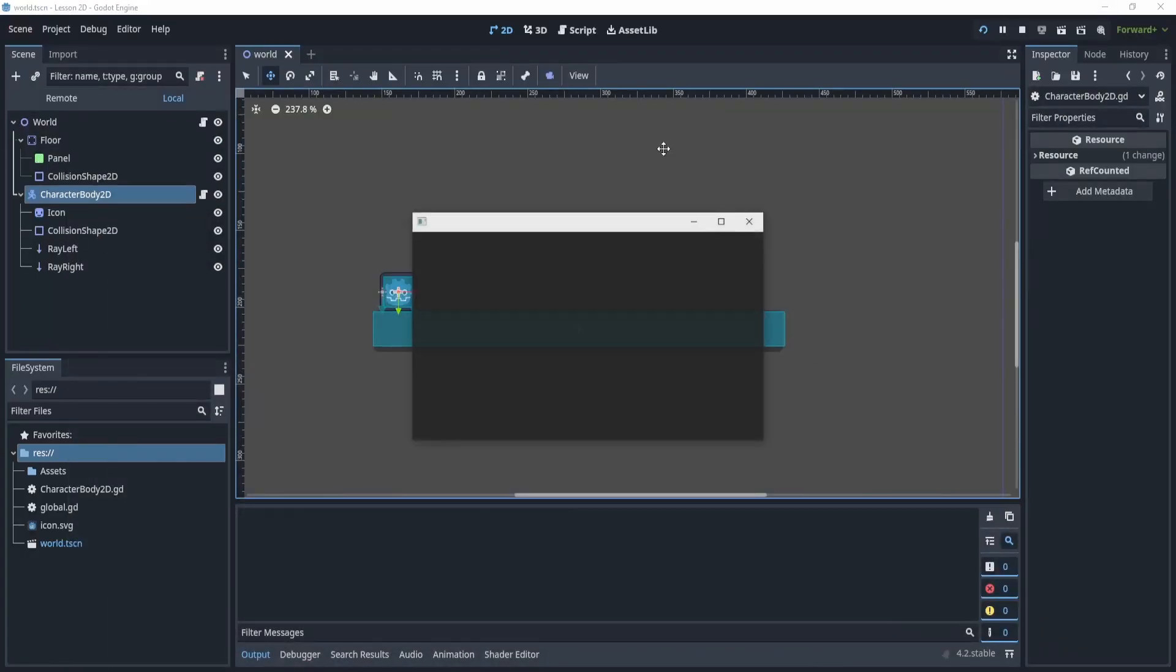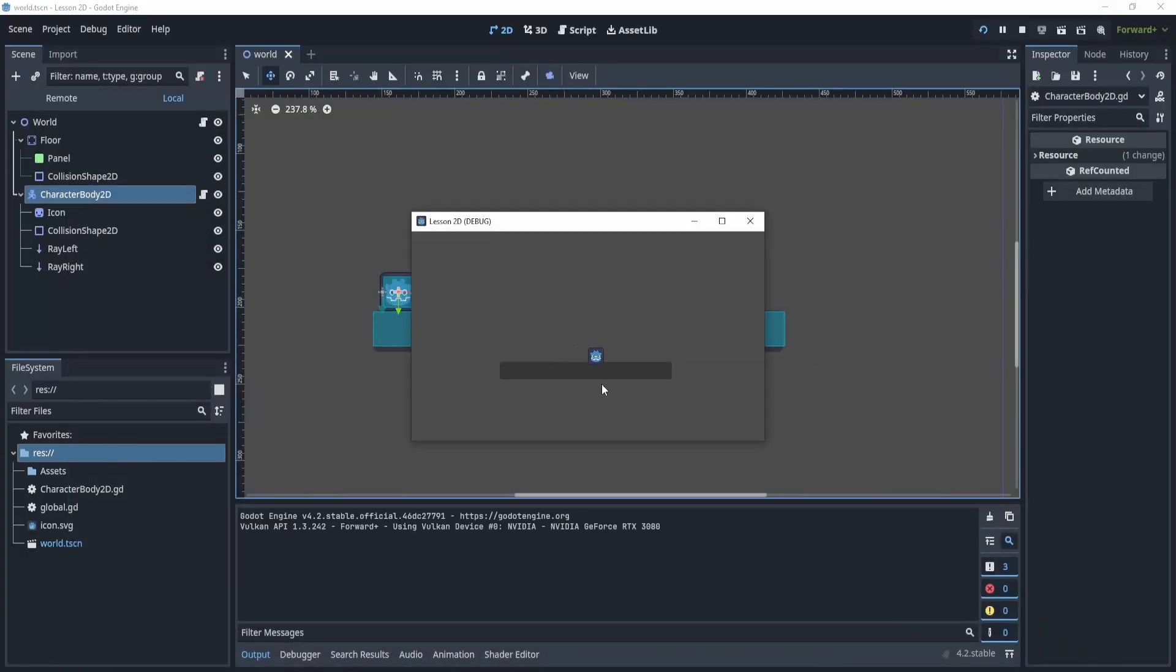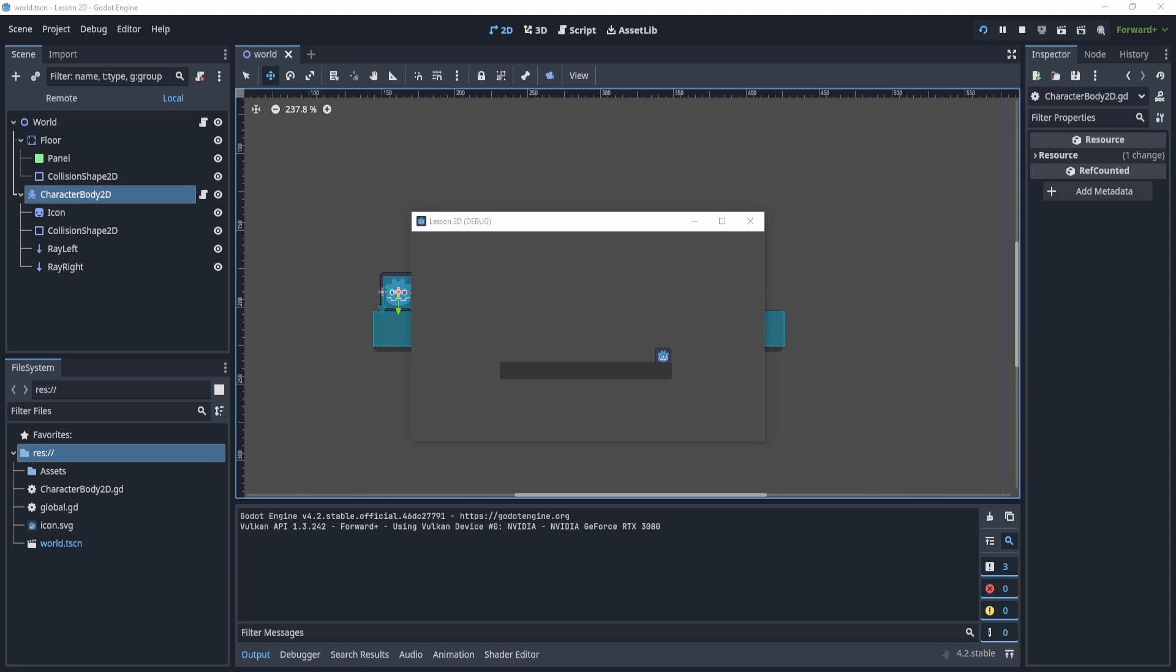And now if I play, you can now see that my AI guy just runs to the left and right. Obviously, you can adjust the speed to whatever you'd like, but this is the default 300 and this works fine.